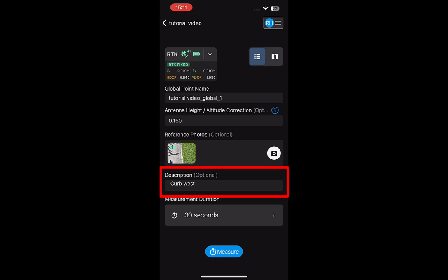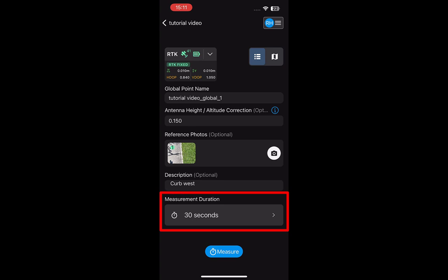You can also add a description of the point if desired. The measurement duration is how long the RTK device needs to be held in place to obtain the measurement. The longer the measurement duration, the more precise the measurement.